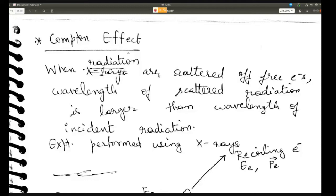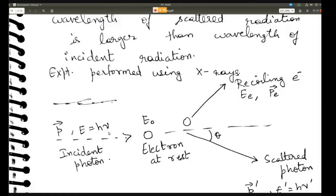When radiation is scattered off free electrons, the wavelength of the scattered radiation is larger than the wavelength of the incident radiation. Before scattering, there is some incident photon coming with a certain frequency or wavelength. After being scattered by the electron, the wavelength changes. The Compton effect states that the wavelength of the scattered photon is greater than the wavelength of the incident photon.